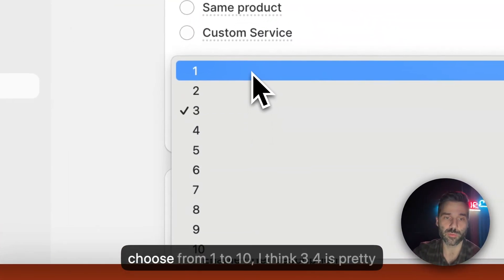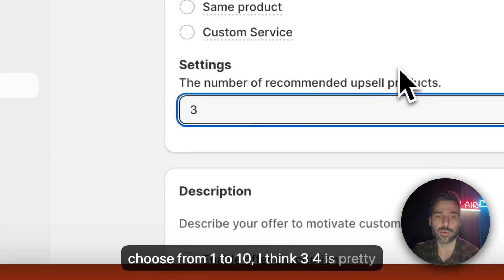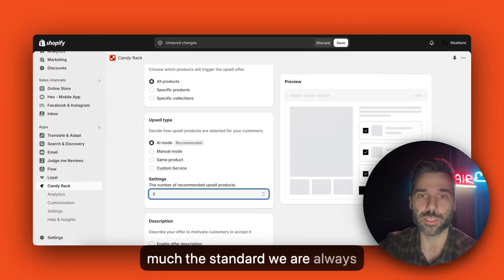You can choose from one to ten. I think three or four is pretty much the standard we are always recommending.